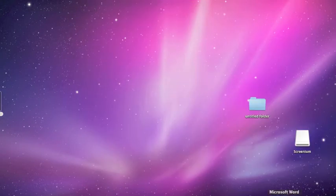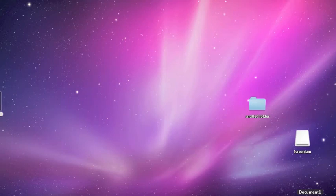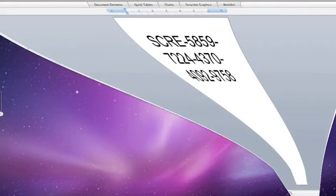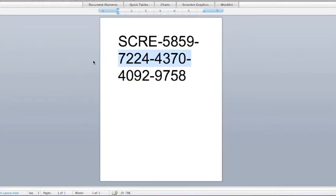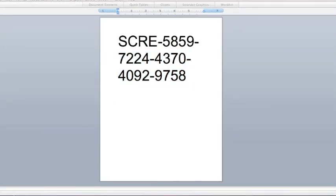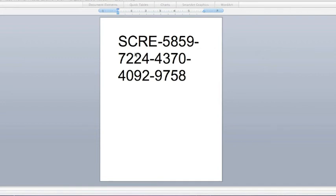What you're going to do is type it in and here's the code right here. SCRE-5859-7224-4370-4092-9758. And that's the code right there.